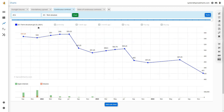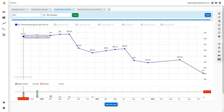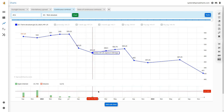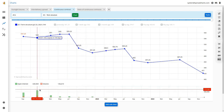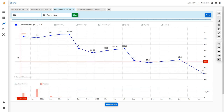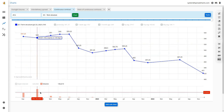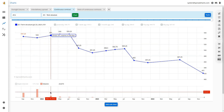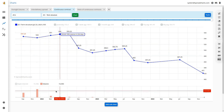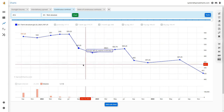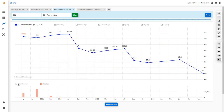The bottom subchart shows open interest and volume for each contract on July 23rd. You can hide either open interest, volume, or whatever you wish. It's a quick way to recognize the liquid contracts and compare the liquidity of individual contracts against each other.